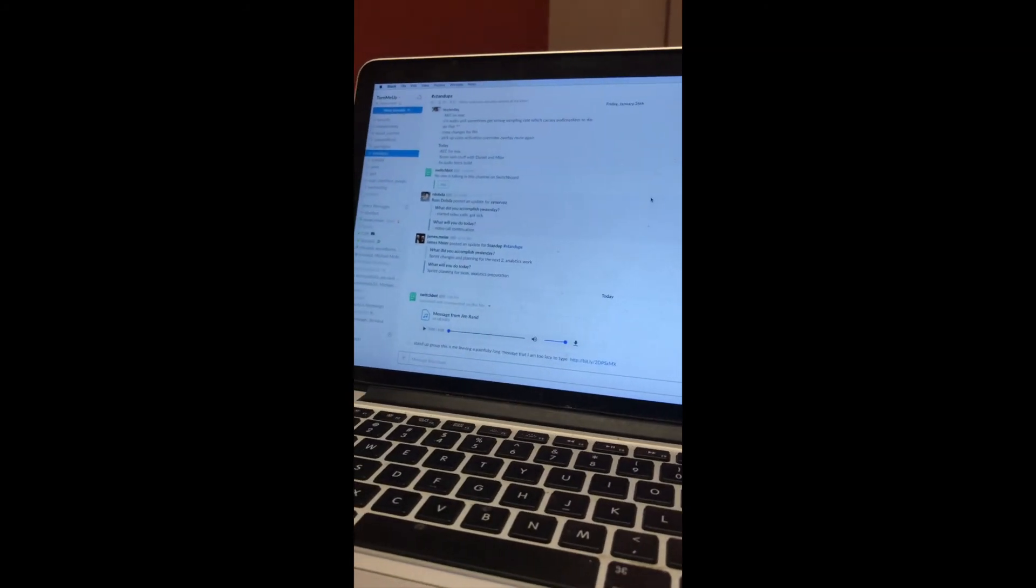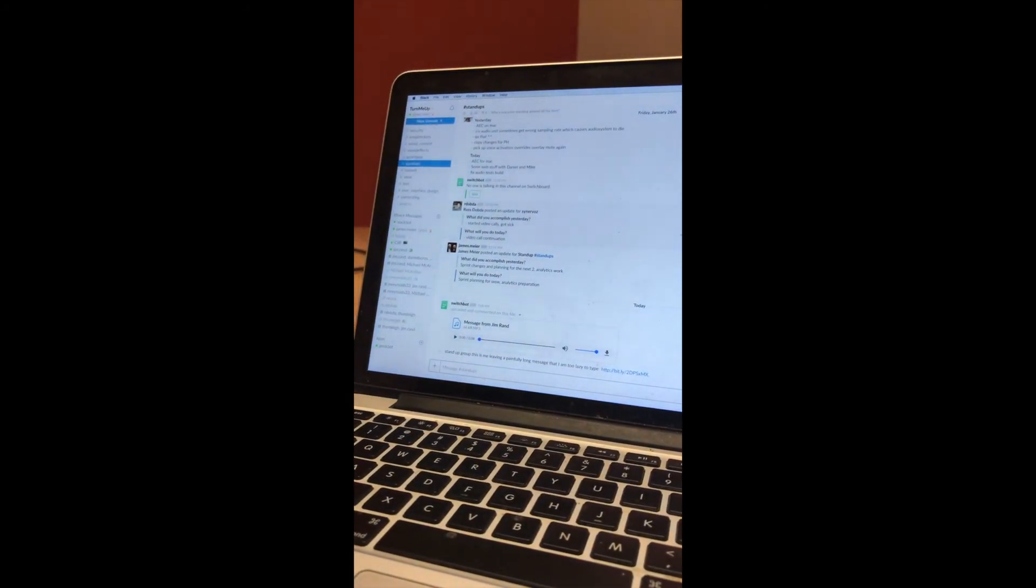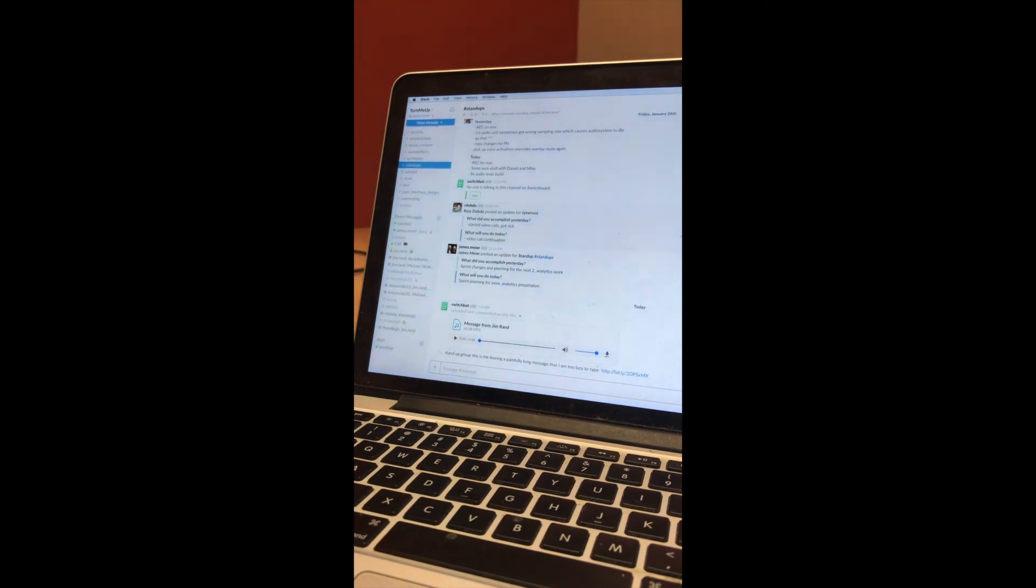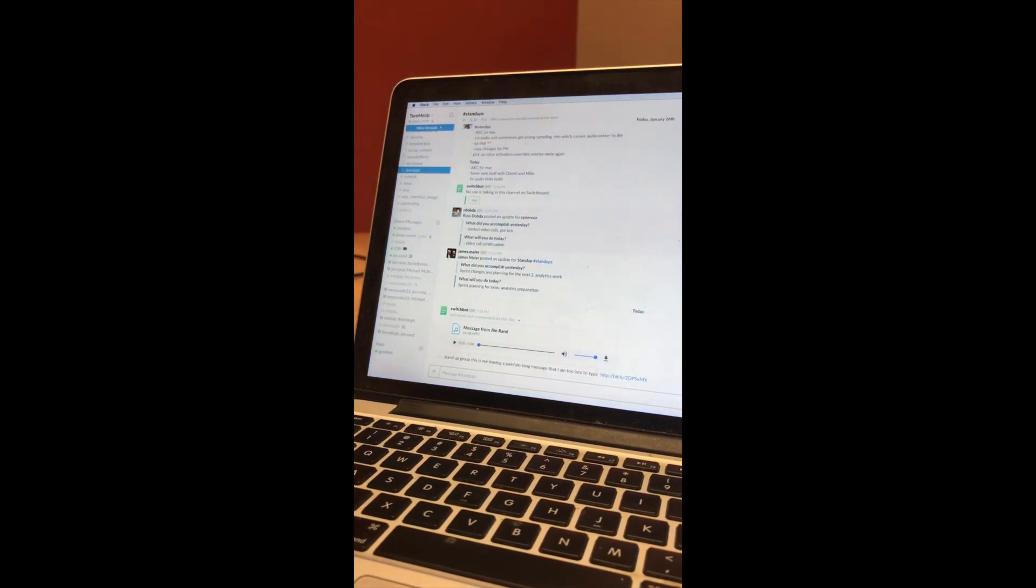Now you can stay hands-free, but your team can decide whether to read or listen. More text and video options coming soon.